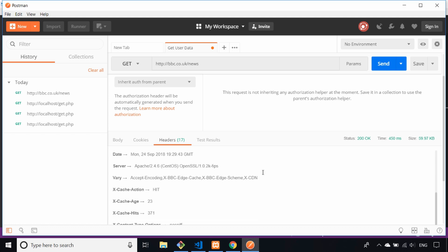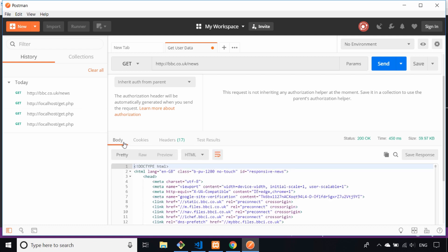Try it out - get Postman installed and send a few get requests. If you do have an API you're working with, you can send requests to see the data that comes back and try different routes and parameters. In the next lesson we'll look at sending data via the POST HTTP verb and how you can send data to an API to do some testing.